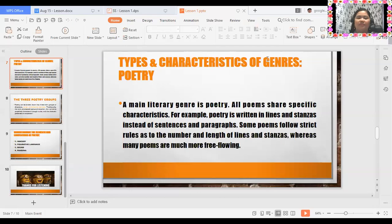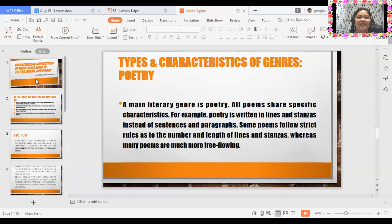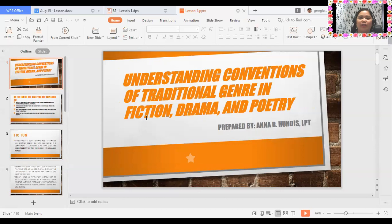Good morning, everyone, and this is again Teacher Anna, your learning partner. So, you have learned about the subject orientation last week. Now, we are going to learn lesson number one, and this is about understanding conventions of traditional genre in fiction, drama, and poetry. Welcome to non-creative fiction lesson one.